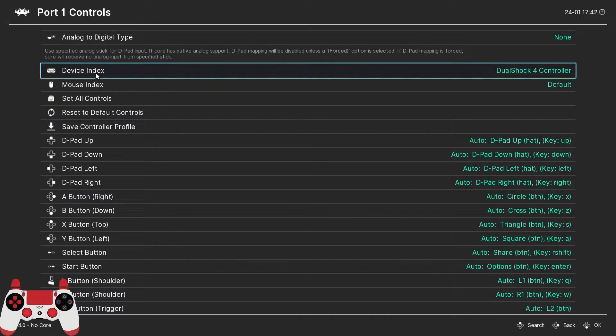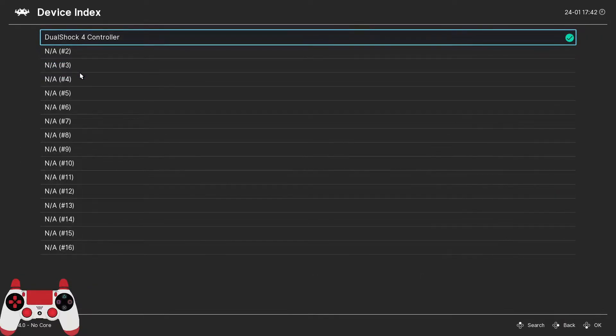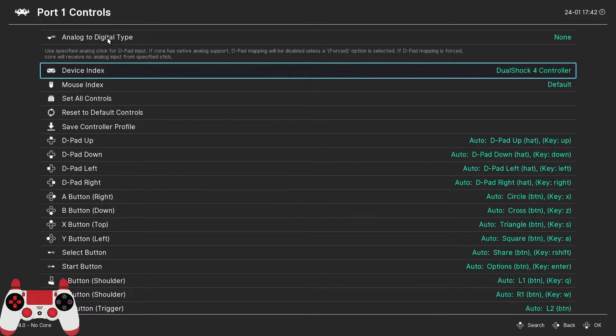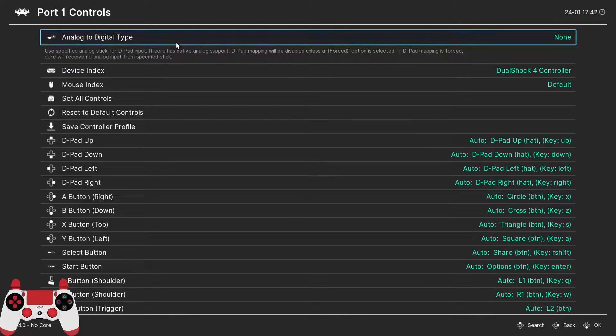To do that, we want to go into the device index and make sure that our controller is selected. Once we've done that, we can map our buttons in one of two ways.